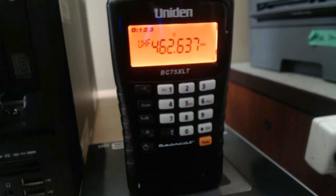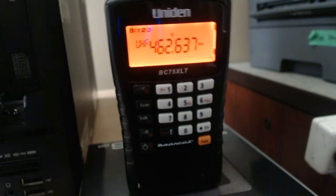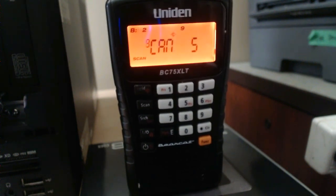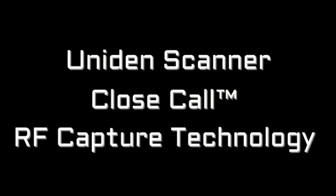As soon as I release the top button on the walkie-talkie, the search will continue. So that's the close call function on the UNIDEN scanner used to find a frequency that you don't actually know the frequency number of.